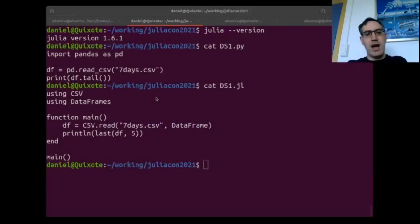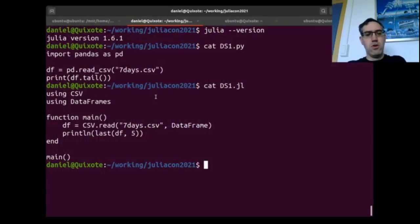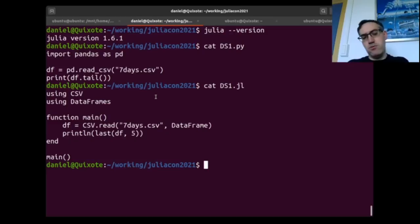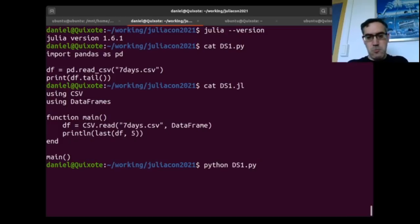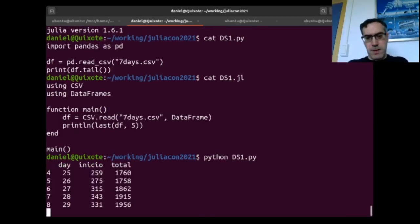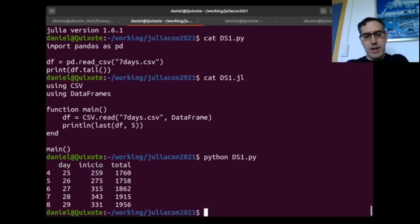For instance, I'm going to run the same script, two versions, one in Python, one in Julia. And the Python is very fast. Of course, because it's using pandas. In our case it takes a lot more time.